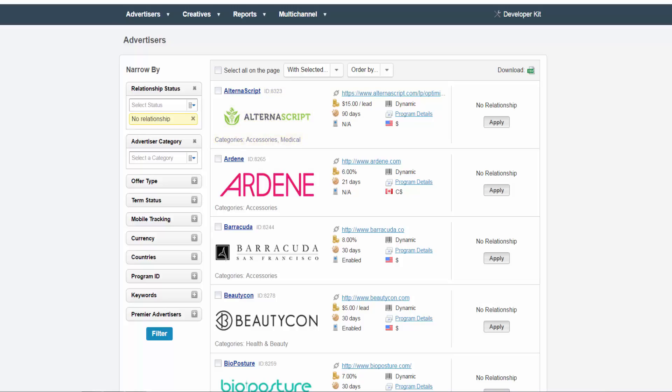In the middle, there is a link to their website, their program default terms, cookie duration, if they have mobile tracking enabled, their tracking type, program details, and what type of currency is used.